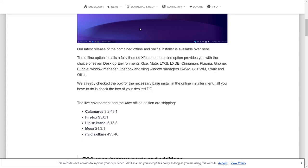The offline option to install this comes in XFCE. Now, if you do the online option, you can either get it in XFCE, Mate, LXQT, LXDE, Cinnamon, Plasma, Gnome, Budgie, Window Managers such as OpenBox, i3 Window Manager, Bspwm, Sway, and Qtile.